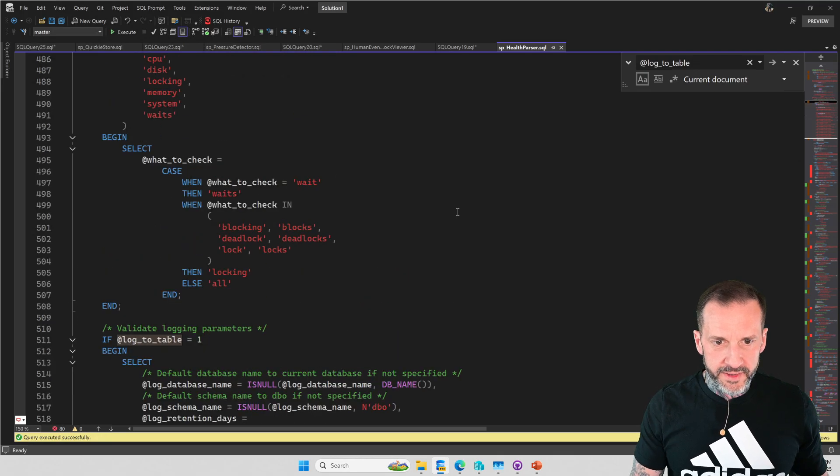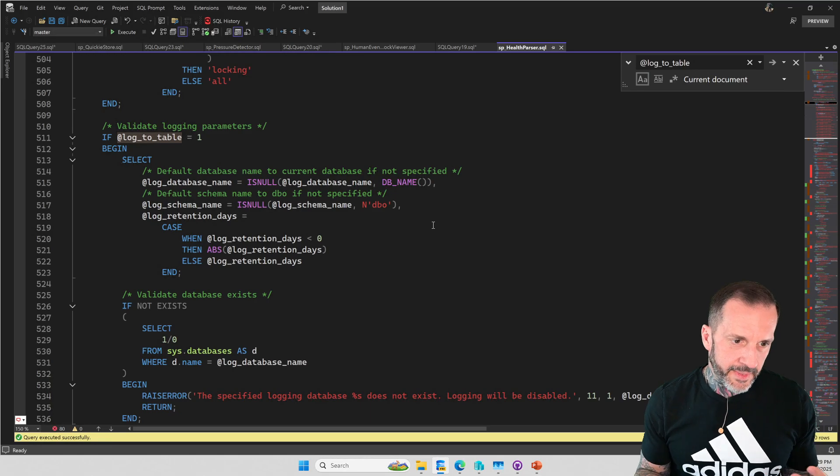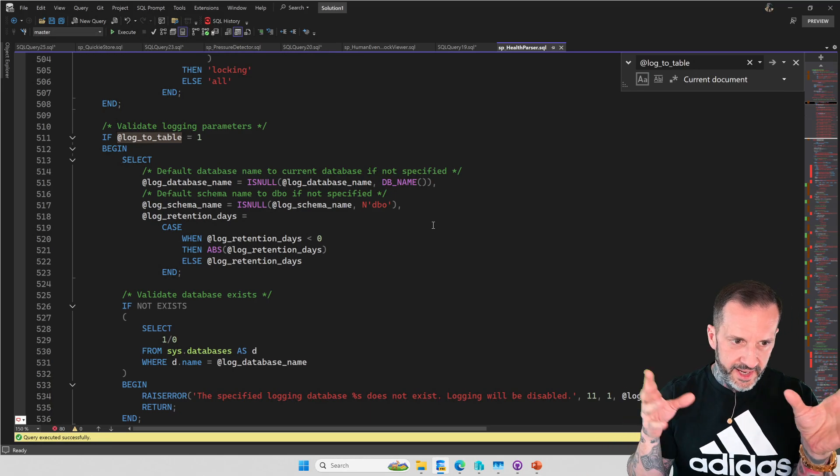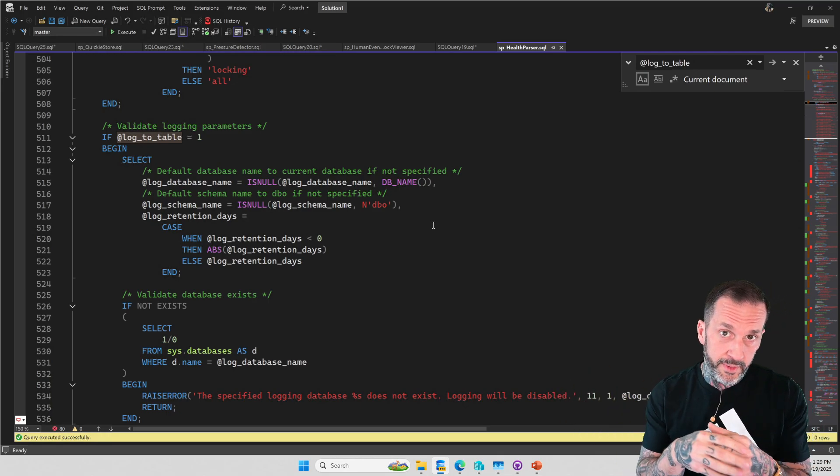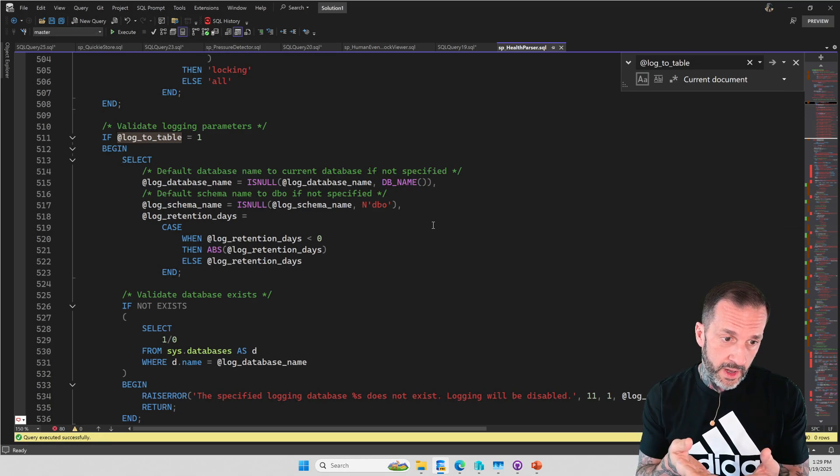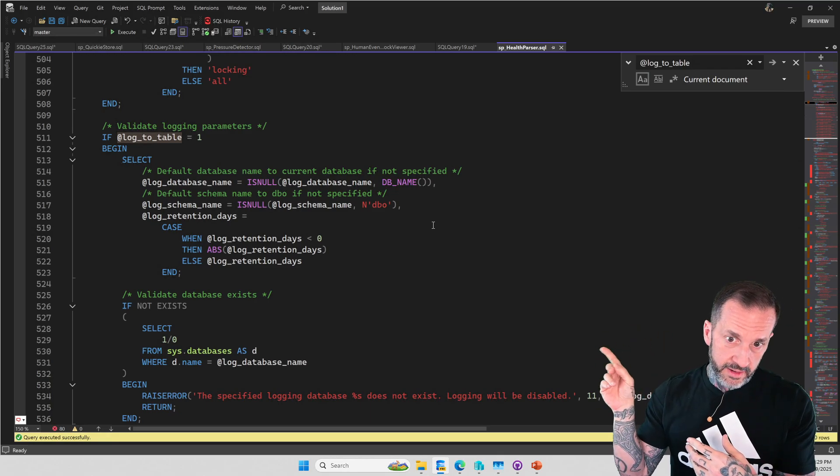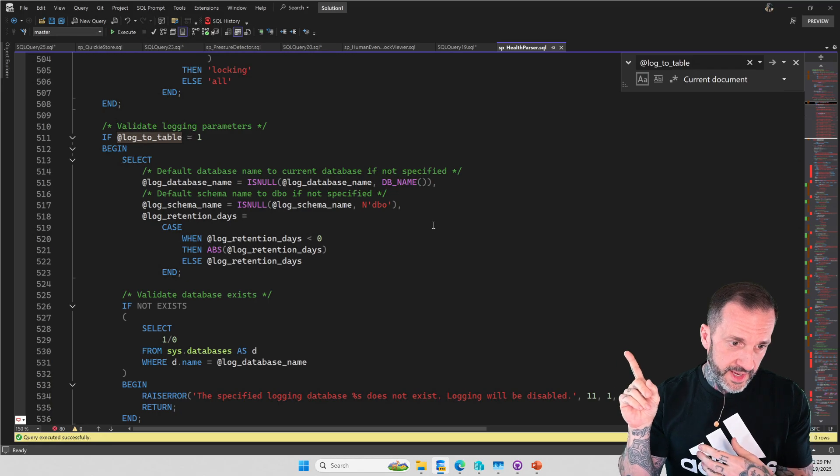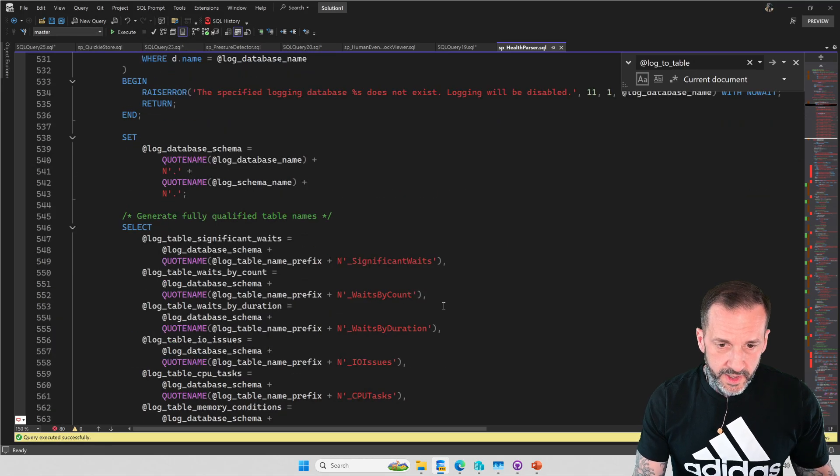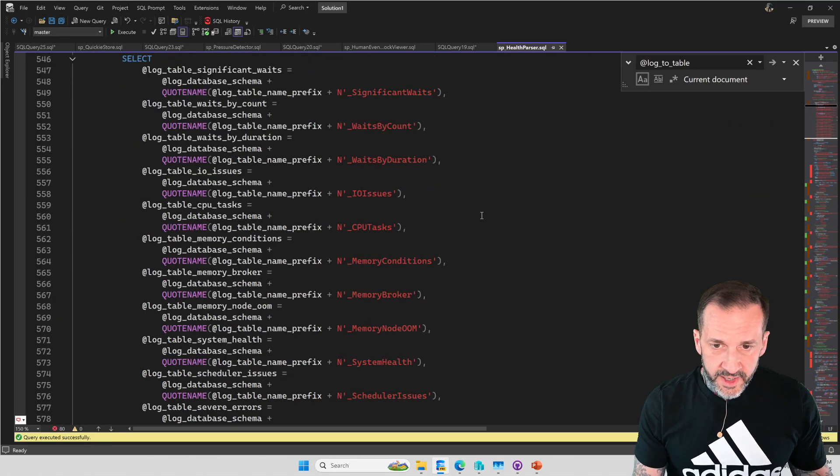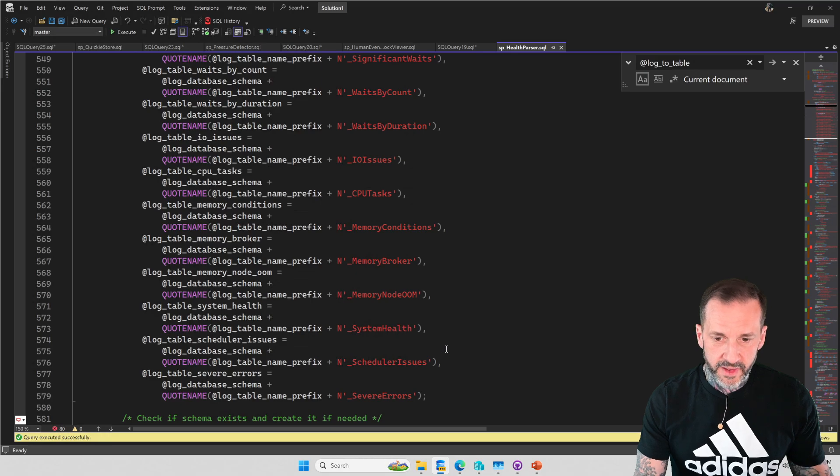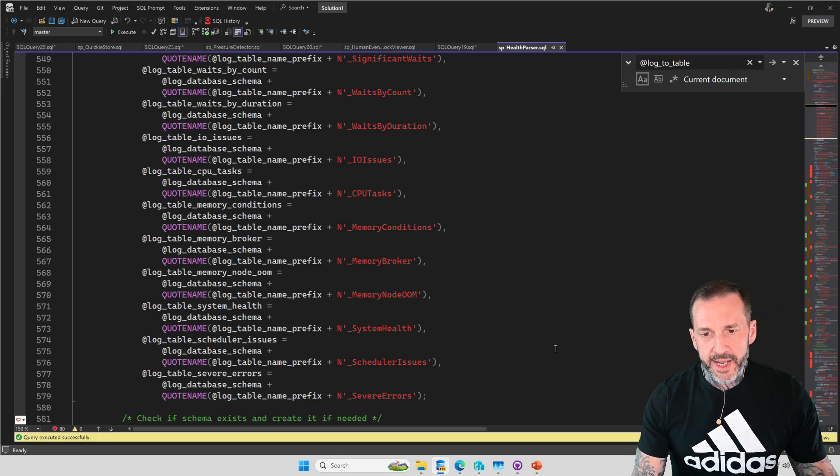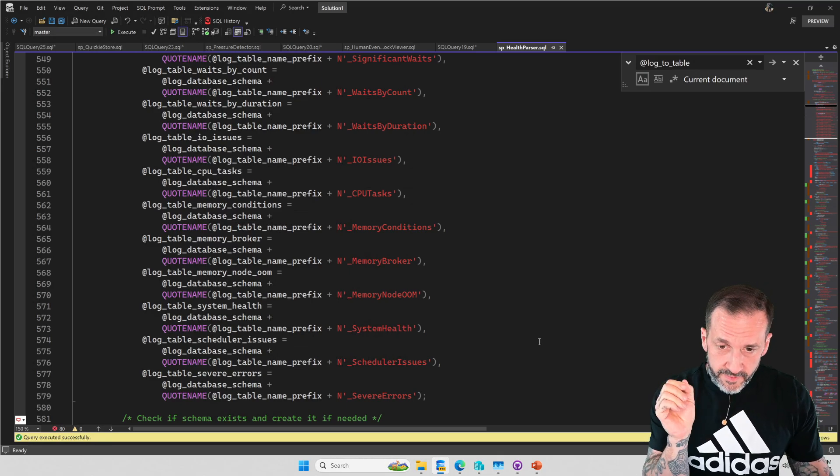So if you decide to log to a table, then there are some changes that I make. Like I don't log the blocking stuff to the table because there are other facilities for doing that. If you want to log deadlocks to a table, SP Blitzlock does that. If you want to log the blocked process report to a table, we're going to talk about that in the next video or two, because I added this to Human Events Block Viewer as well. So it'll create these tables. Some of these are the new ones. So there's one, two, three, four, five, six, seven, eight, nine, ten, eleven, 11 or 12 tables that will get created and all of the stuff will get logged to the table in here.